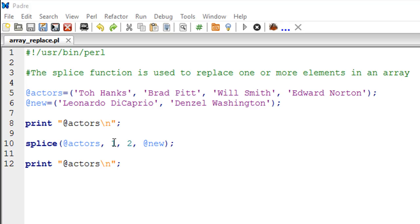So if you want Tom Hanks to be removed, then you would have to put zero here because that would mean that you want the replace operation to be performed from the first element, the very first element in your array variable.